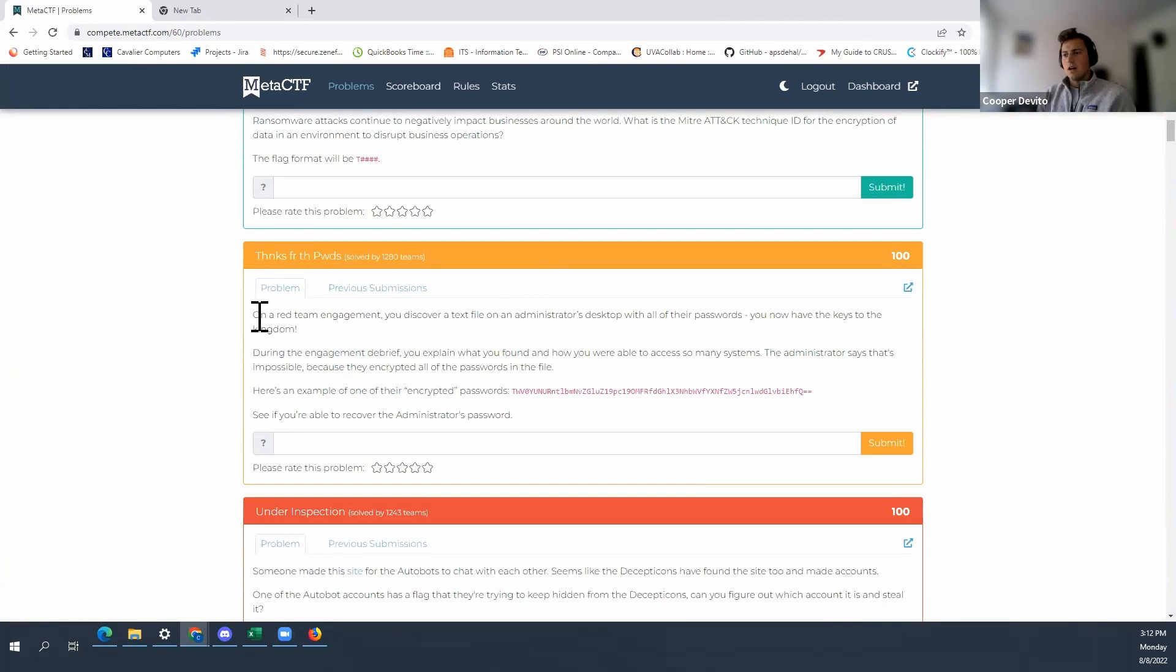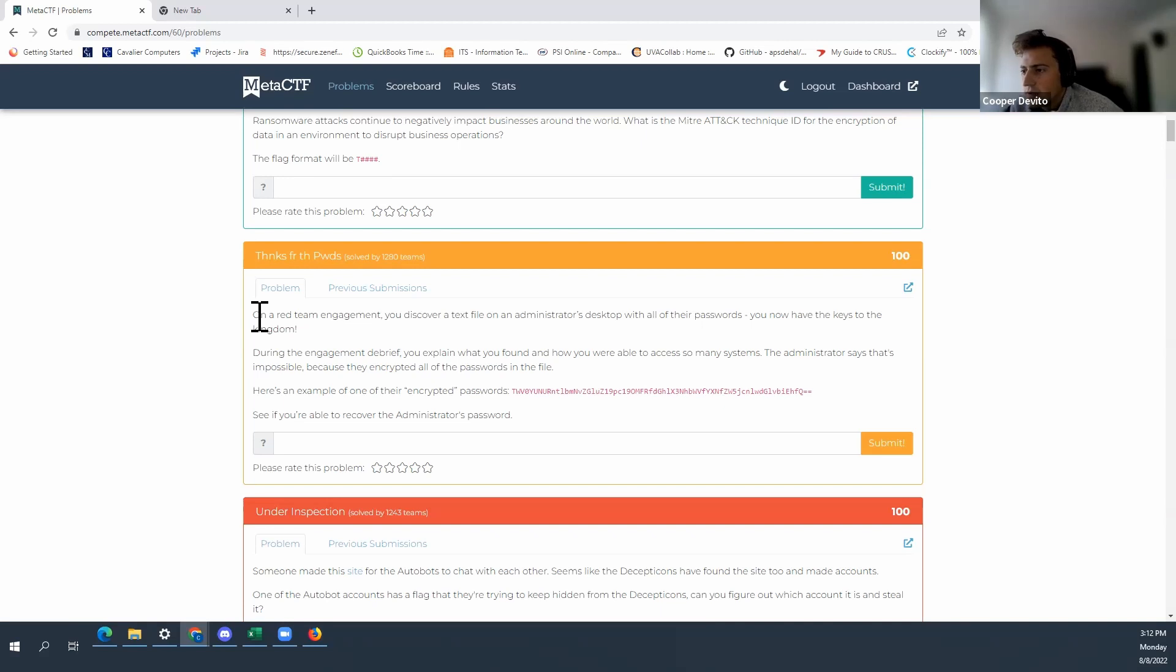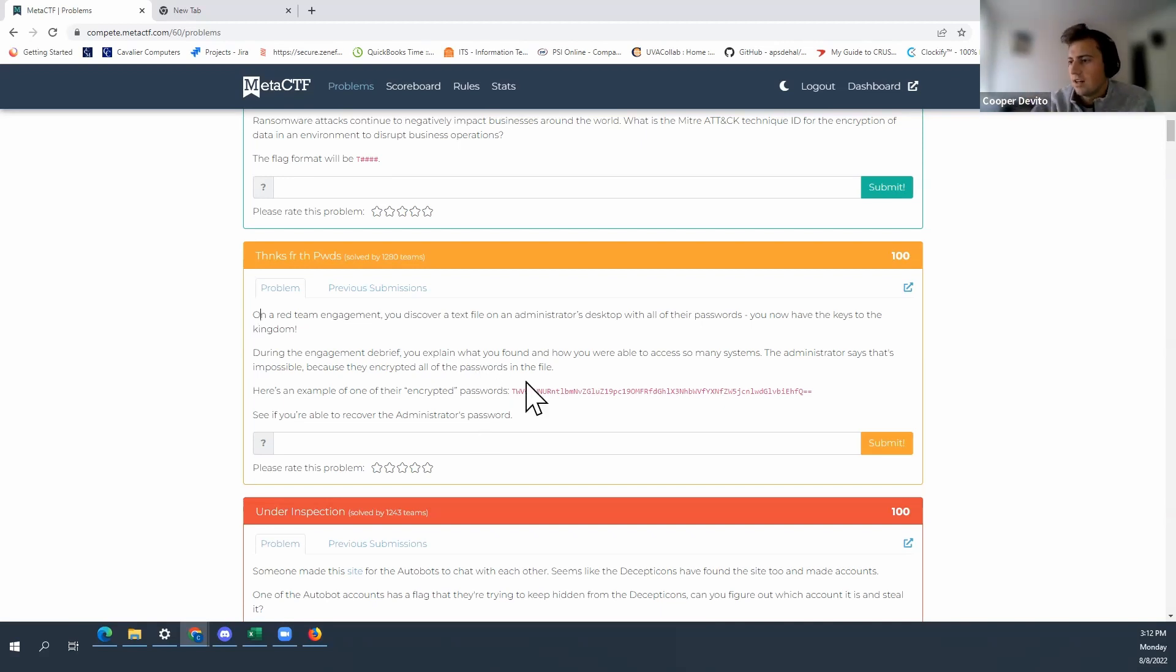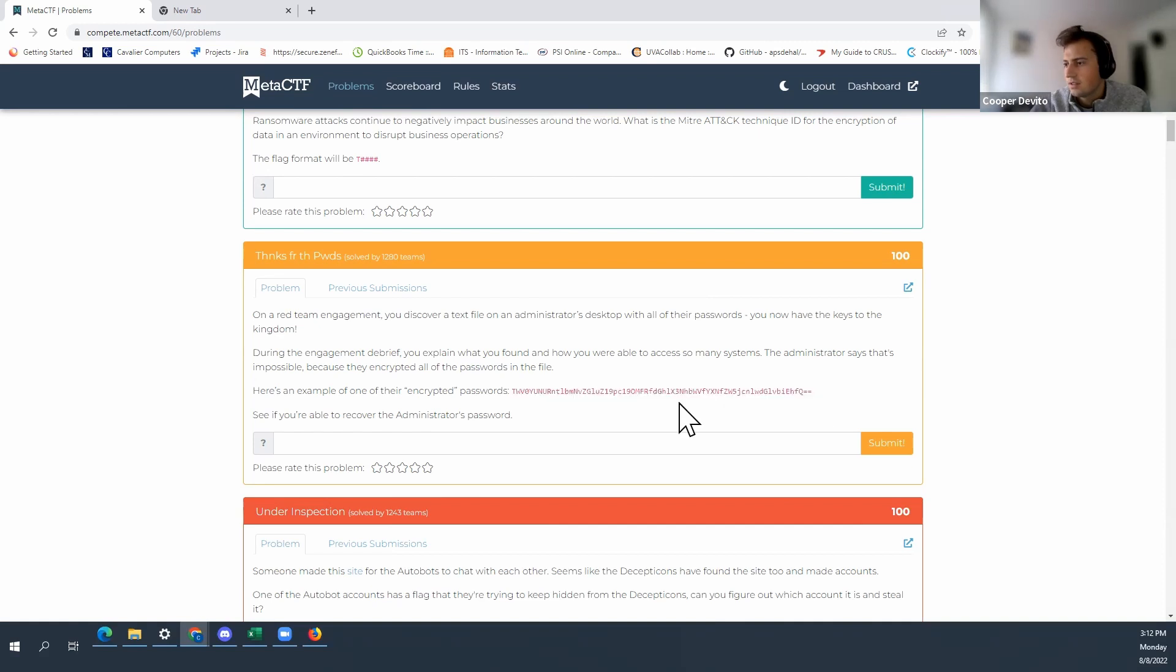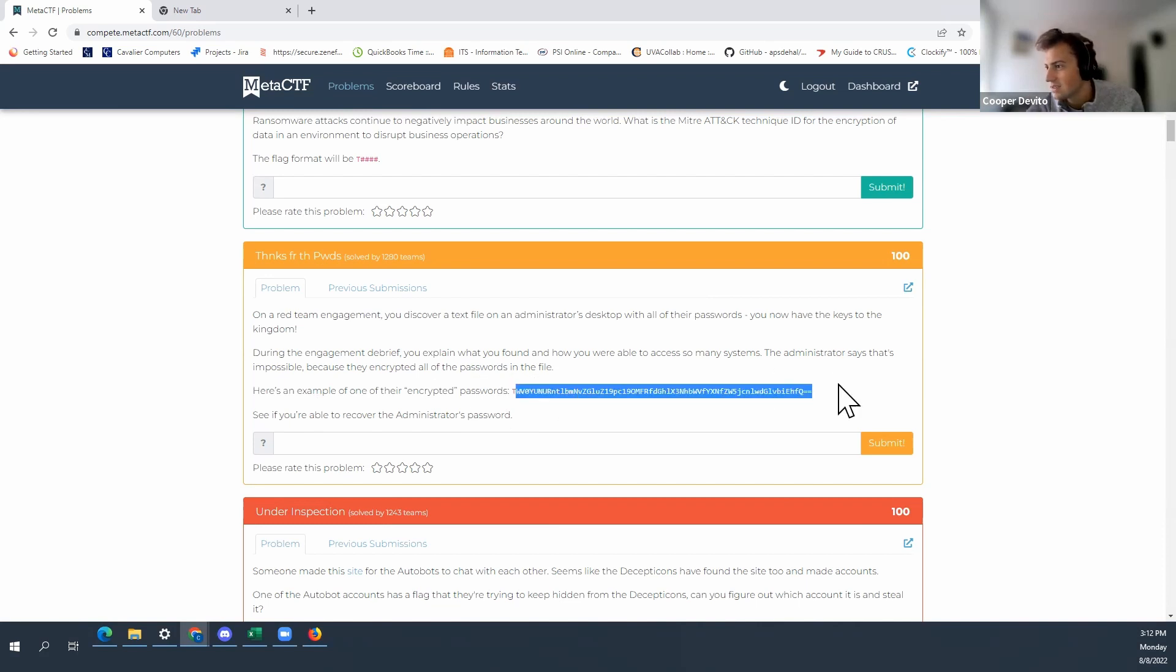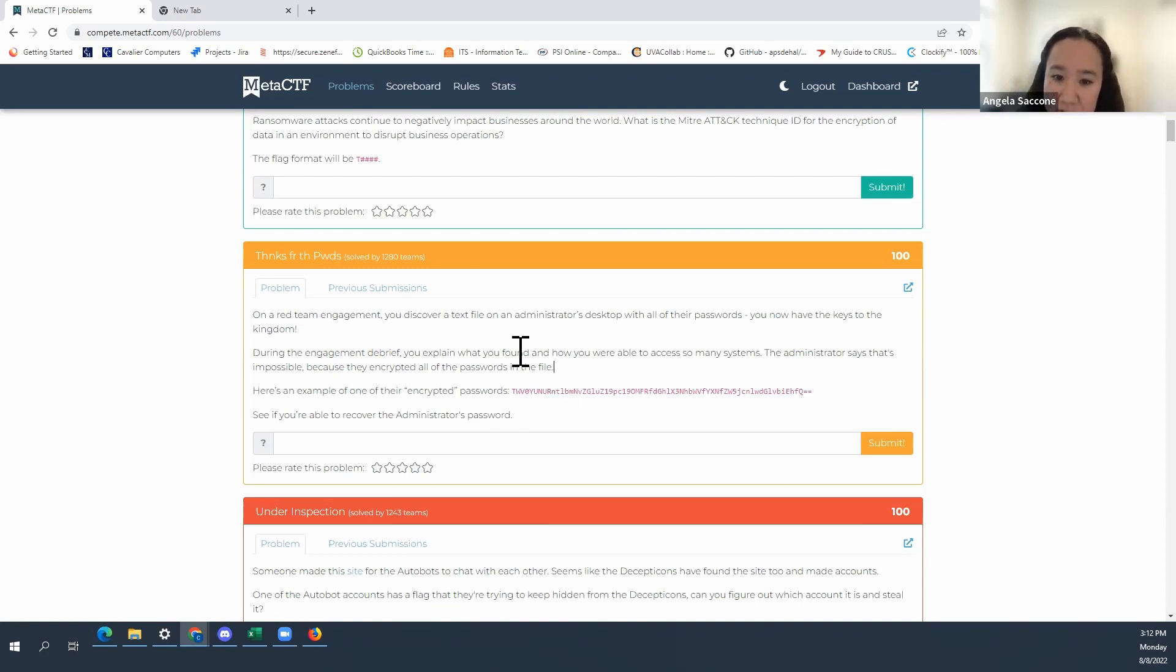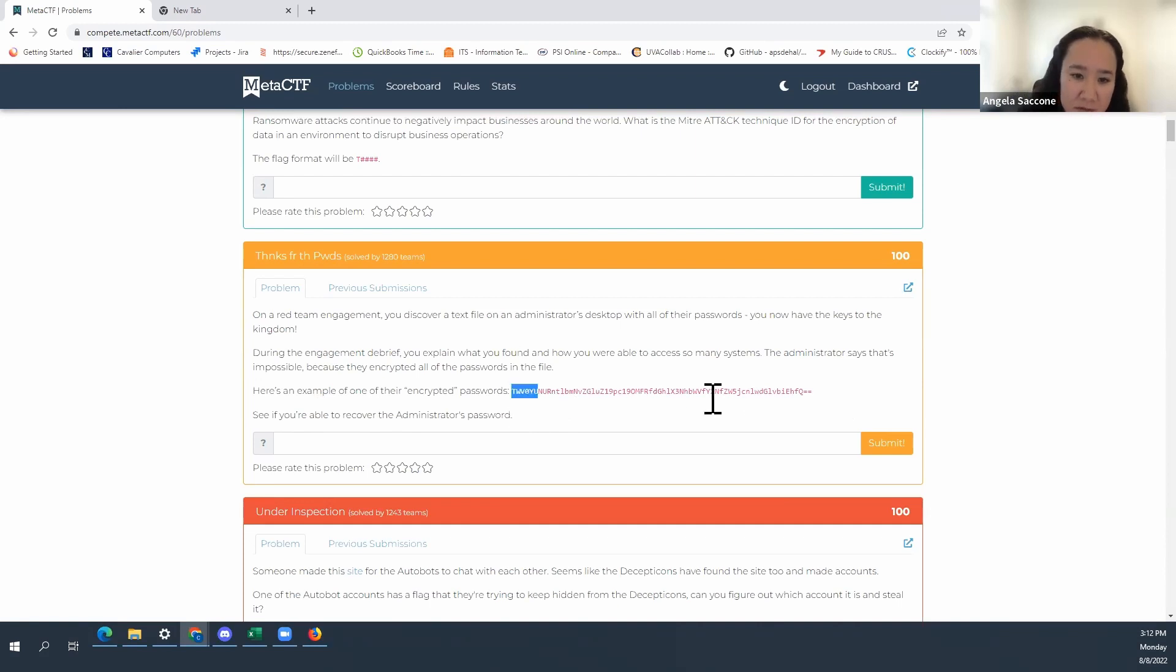Alright, let's see. On a red team engagement, you discover a text file on an administrator's desktop with all of their passwords. You know how to keep the kingdom. Here's an example of one of their encrypted passwords. Okay, so this is what we need to do something with. We need to like decode it. Right, because it's encrypted and it looks like it's over 20 characters I believe with a string.